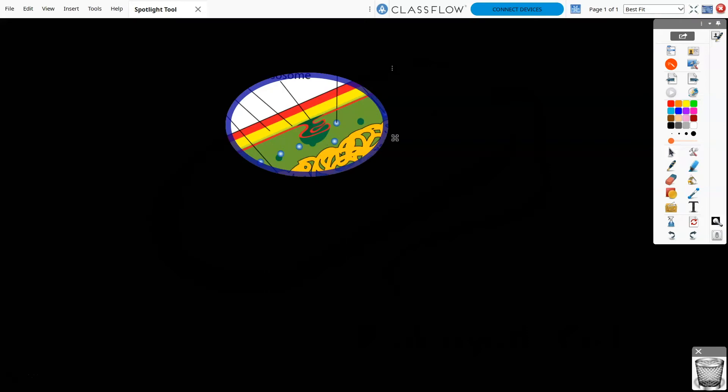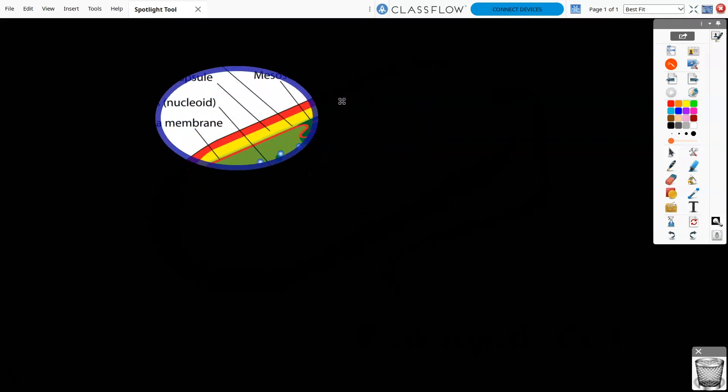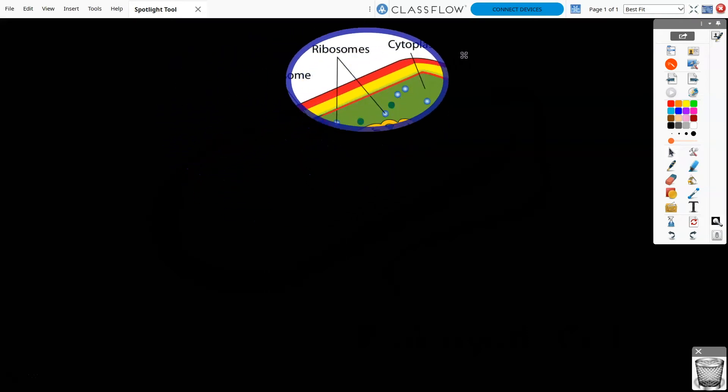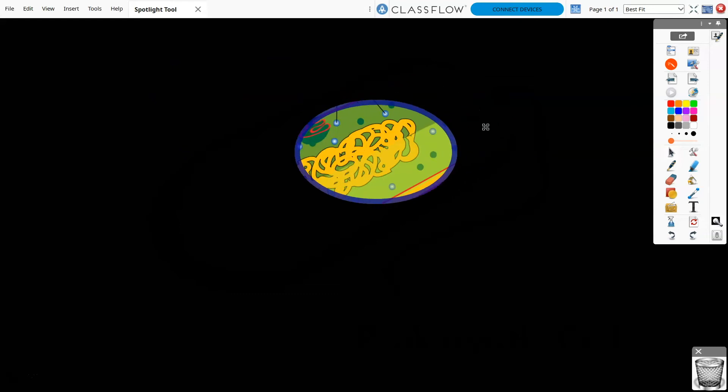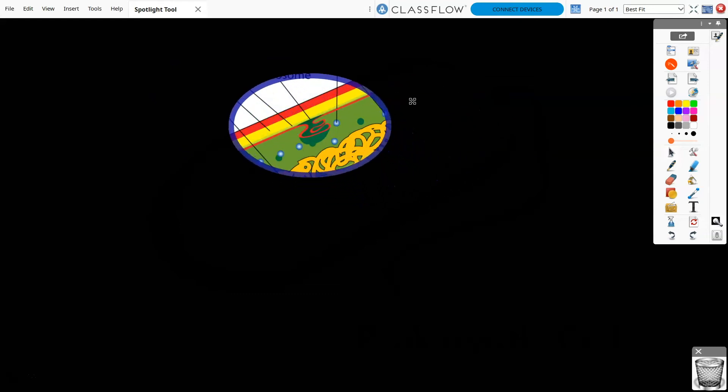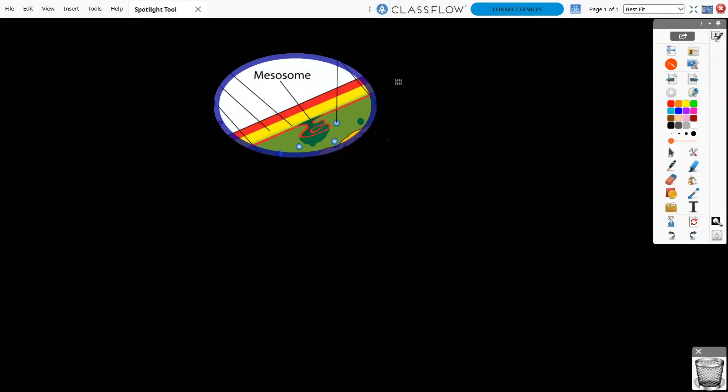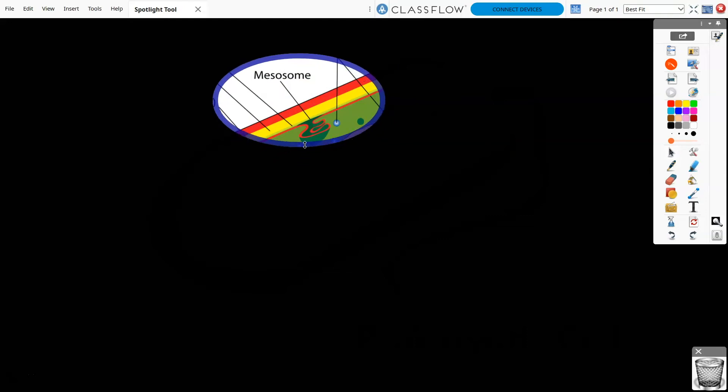You can move the spotlight by dragging anywhere in the masked area. Use the sizing handles along the edge to resize your spotlight area, or adjust the shape itself.